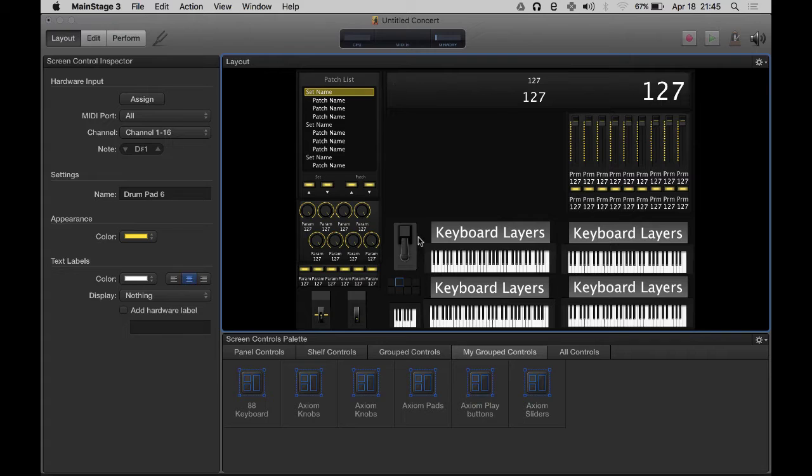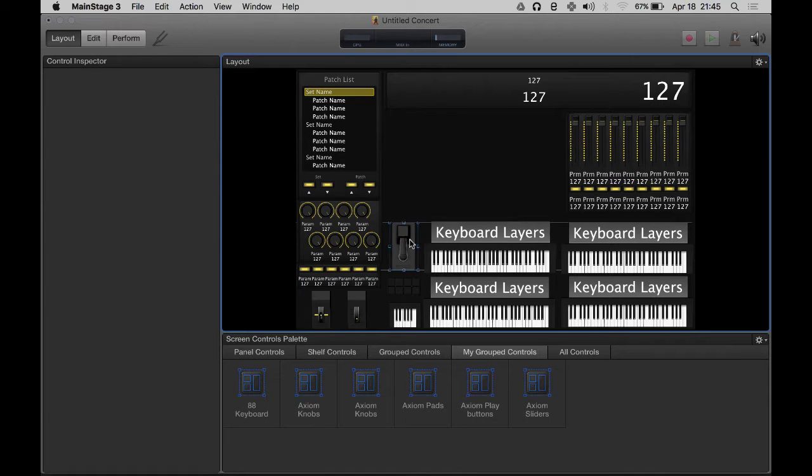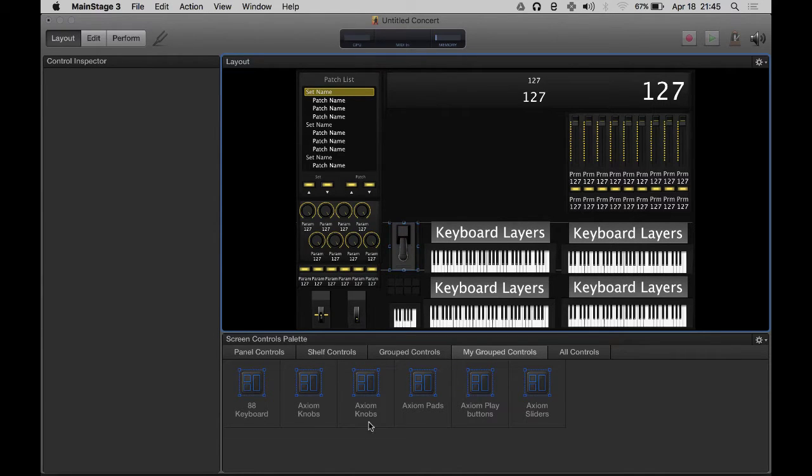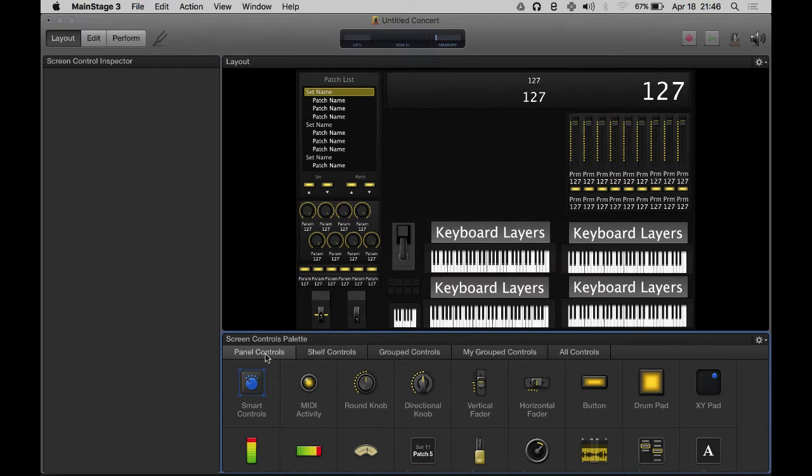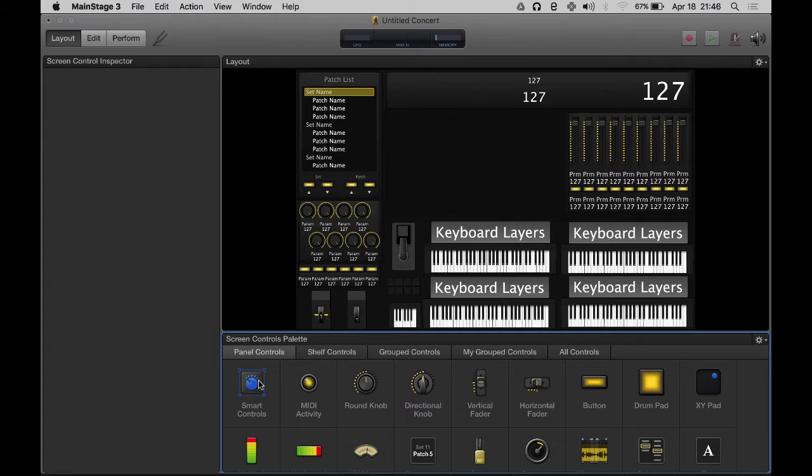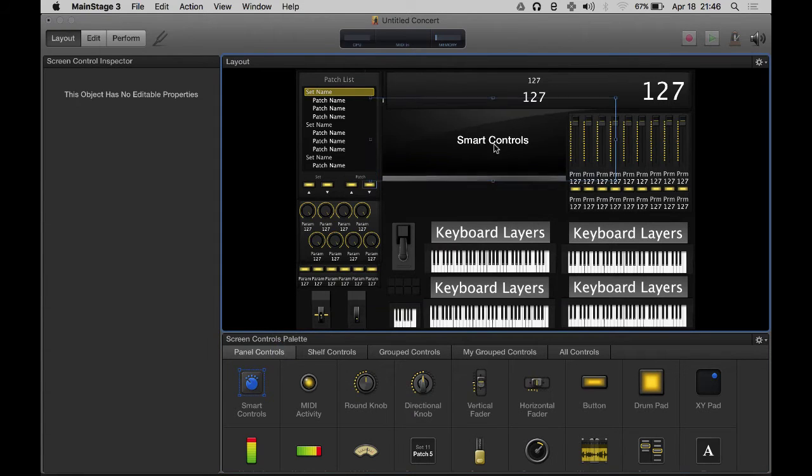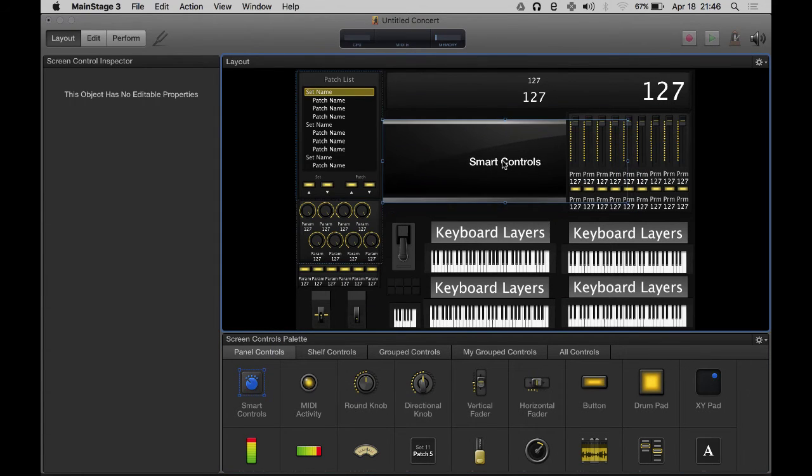We're going to add a couple more things, but first I want to show you probably my most important control panel control that MainStage has. This has been added in MainStage 3 and I'm already in love with it - the smart controls.